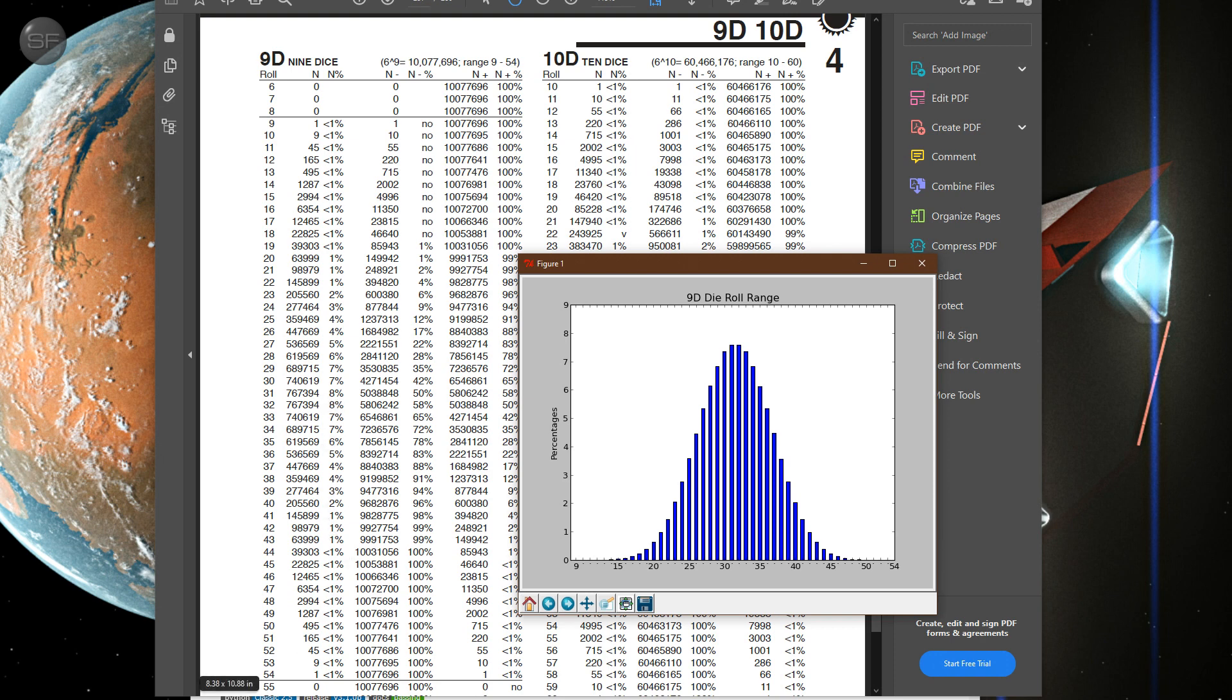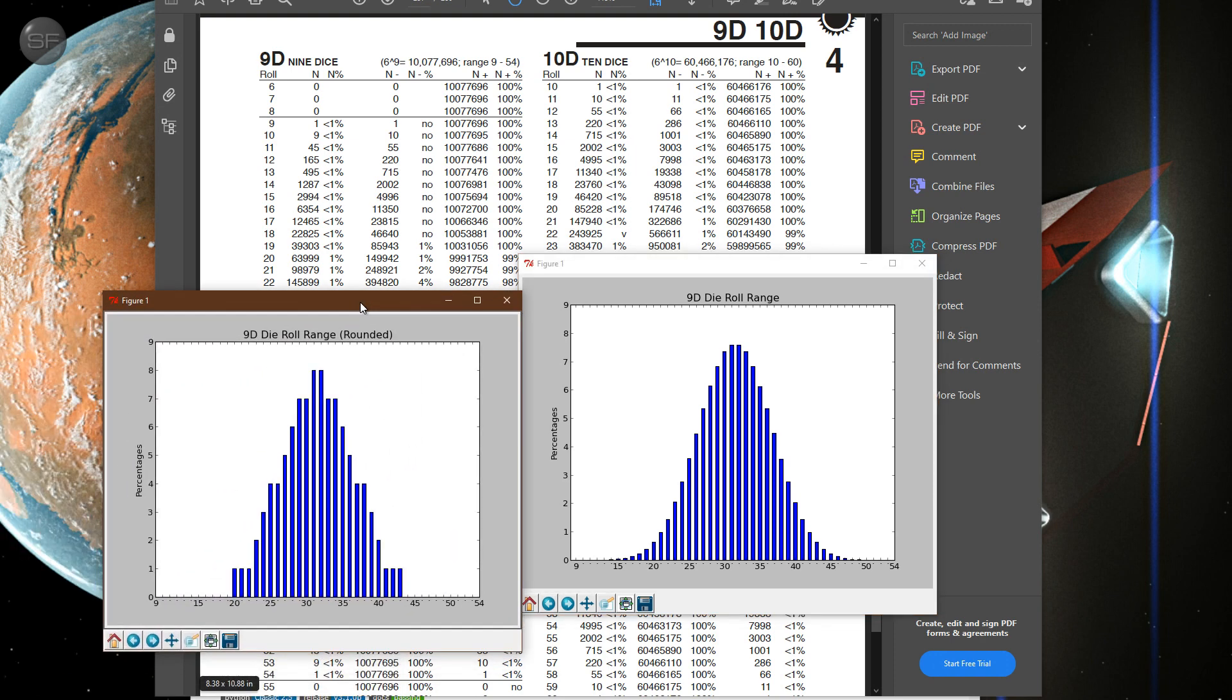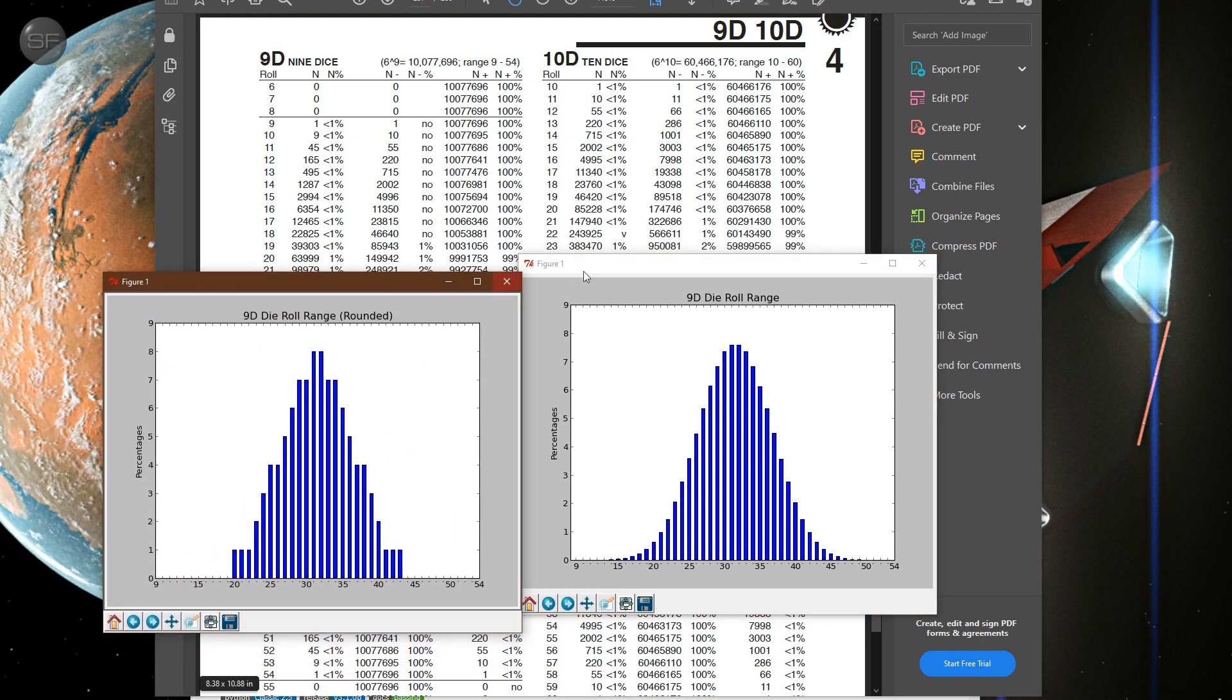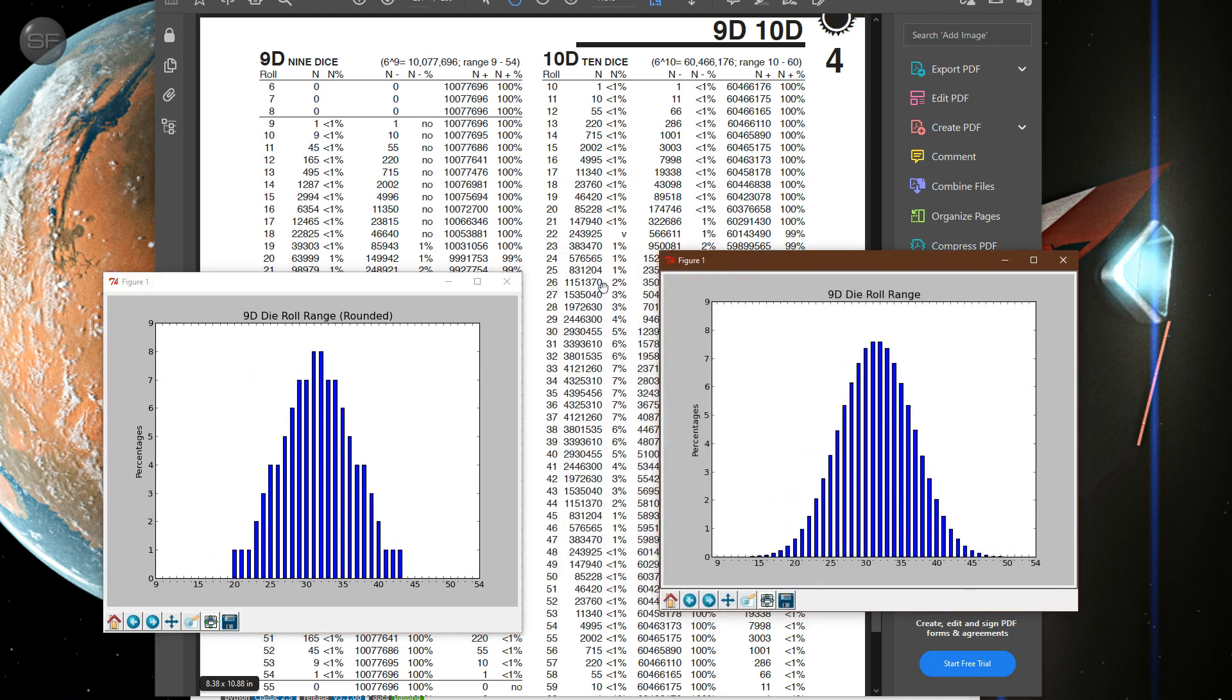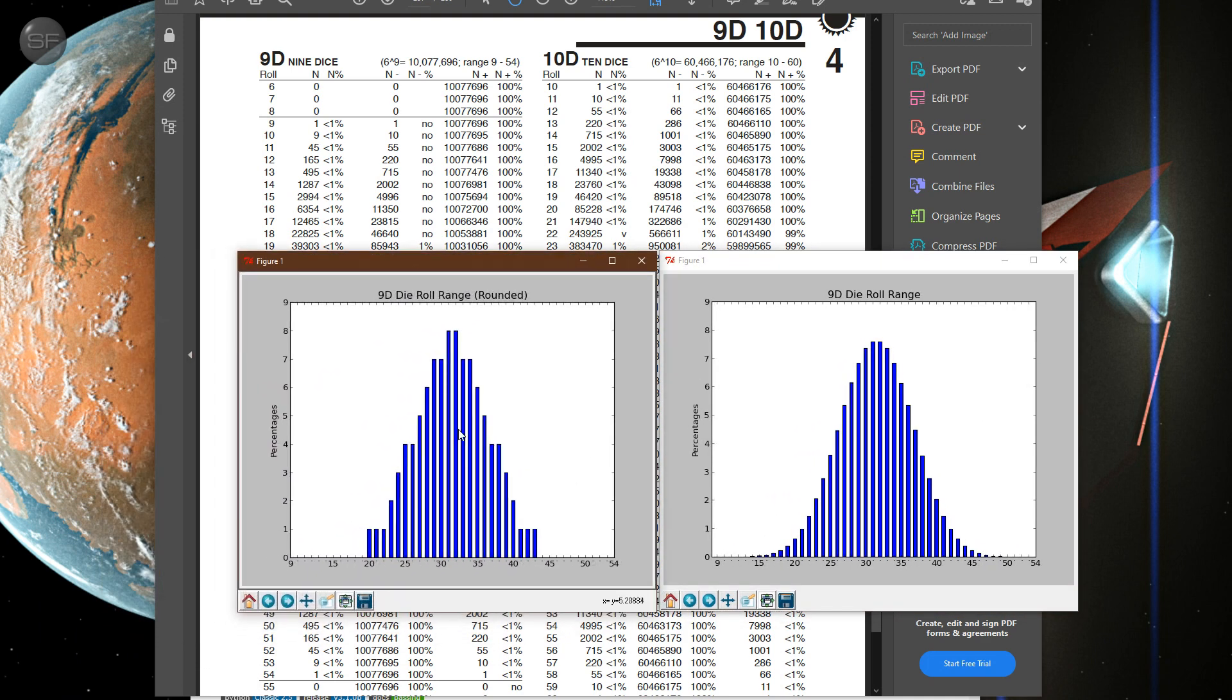These are rounded, so it really looks like this. So this is how the Traveller 5 chart looks. And I thought that's different, you know.